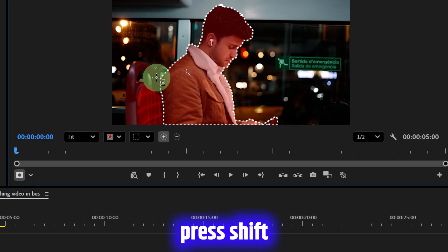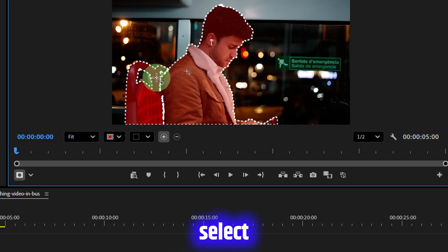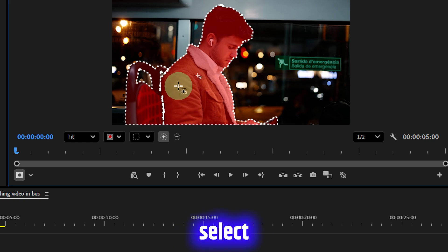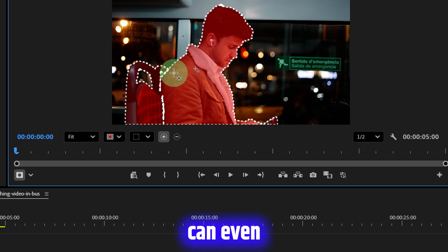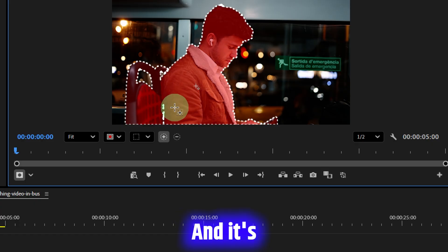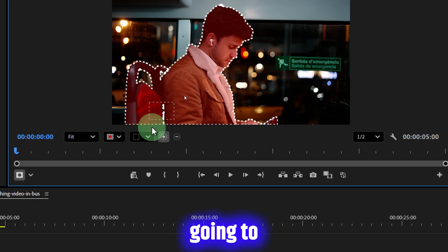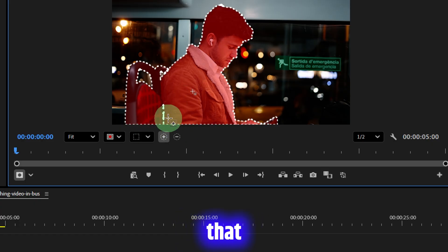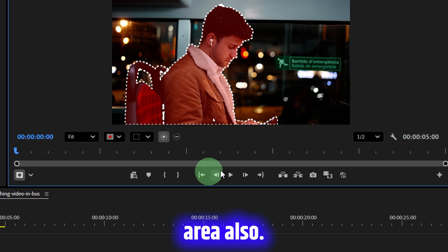But if I want to add the chair also, then I have to press Shift and then select over here. It's going to select all of these. I can even draw a marquee selection round here like this, and it's going to count that particular area also.